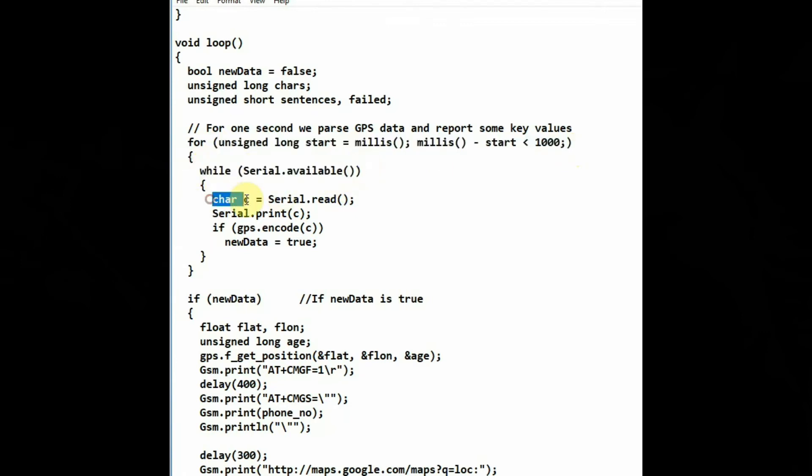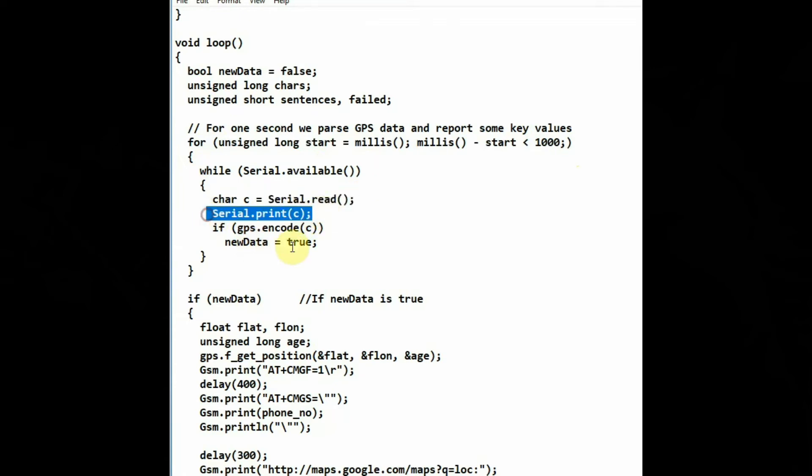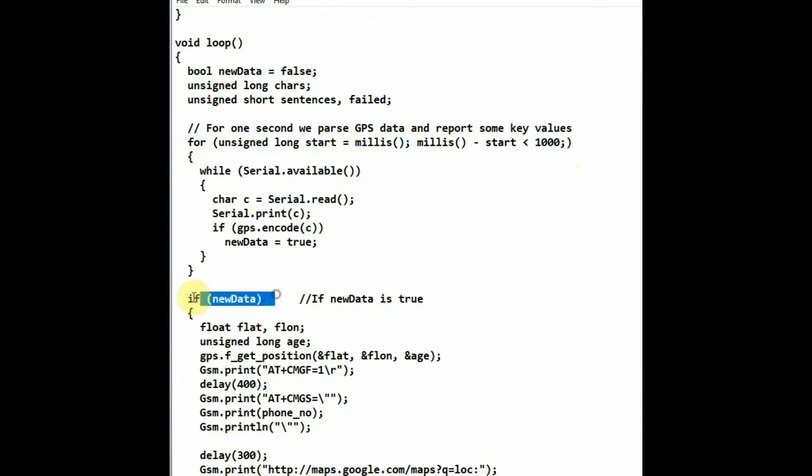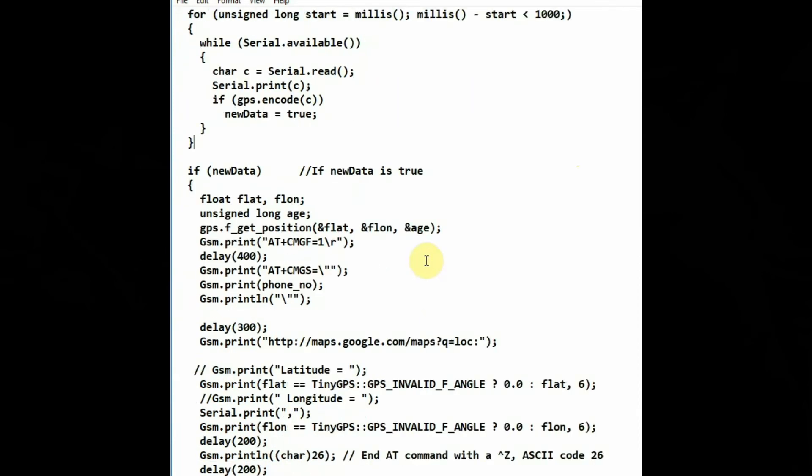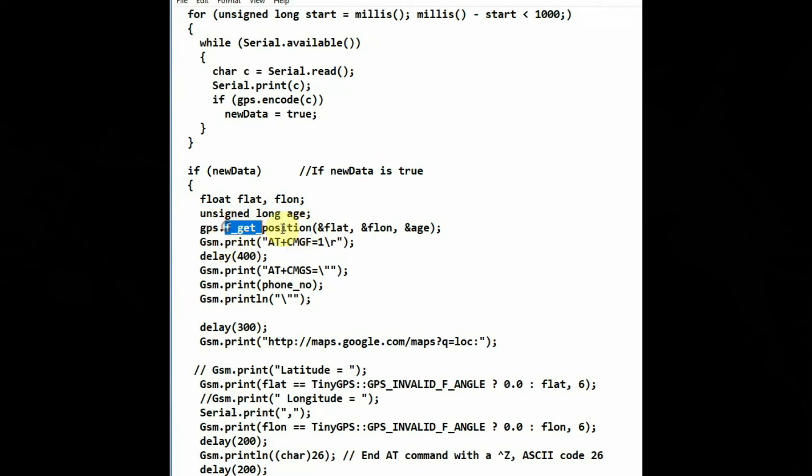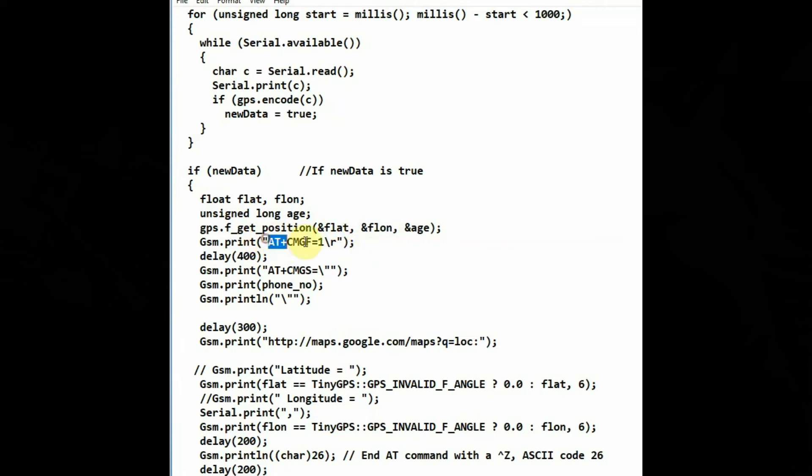And in void loop we wait for the data to flow. And when the serial data is available we assign it to char variable c and then we print the data serial.print. If the new data variable is true, then we pass the latitude and longitude data using the function f_get_position of GPS.